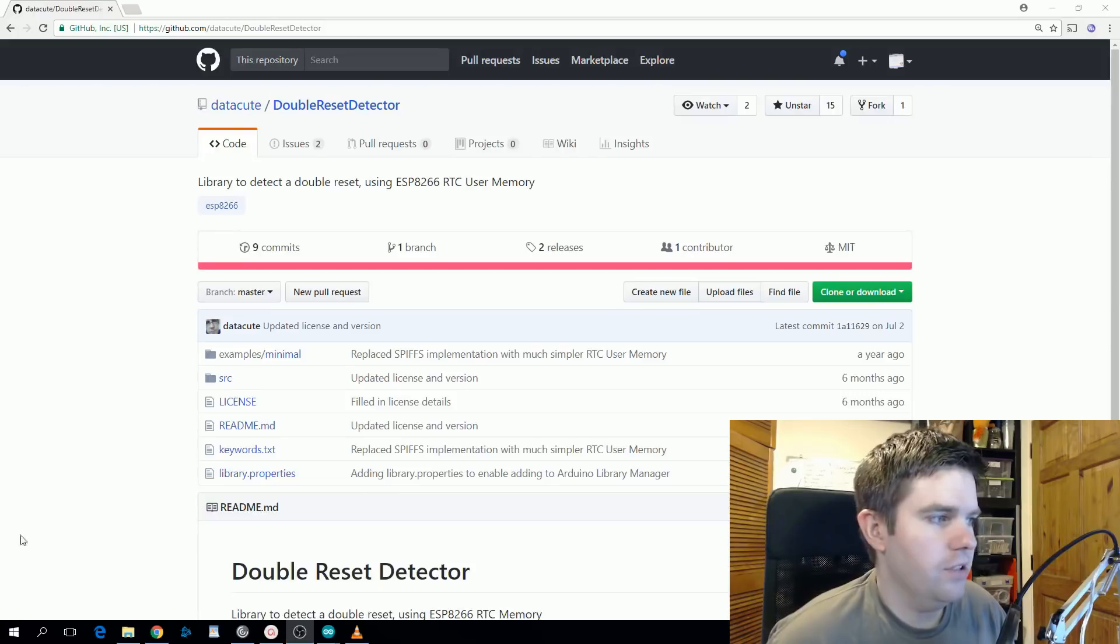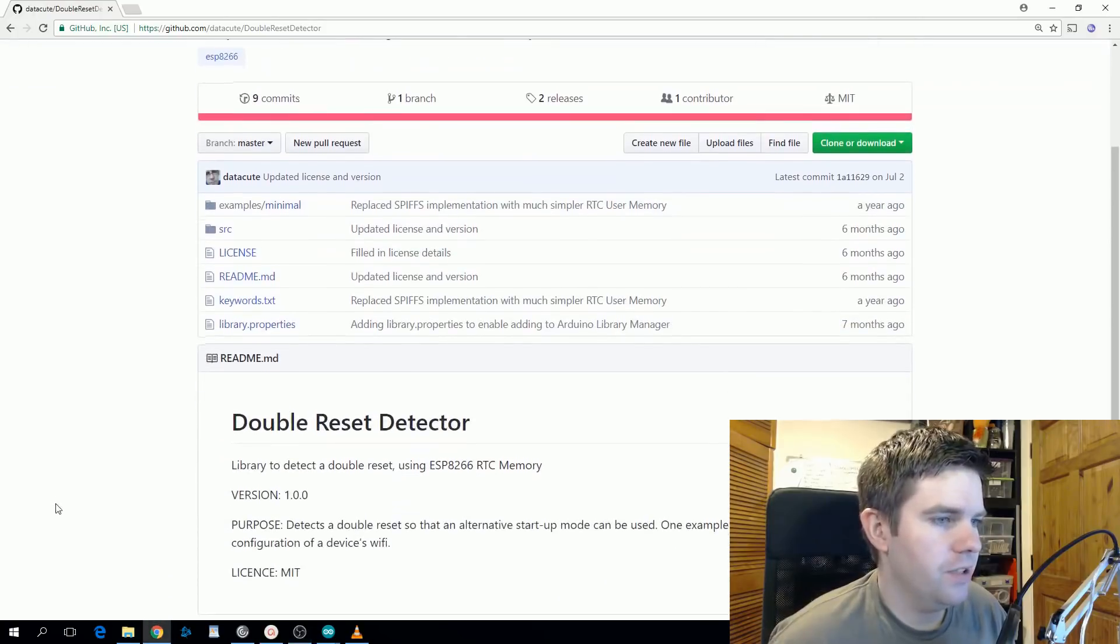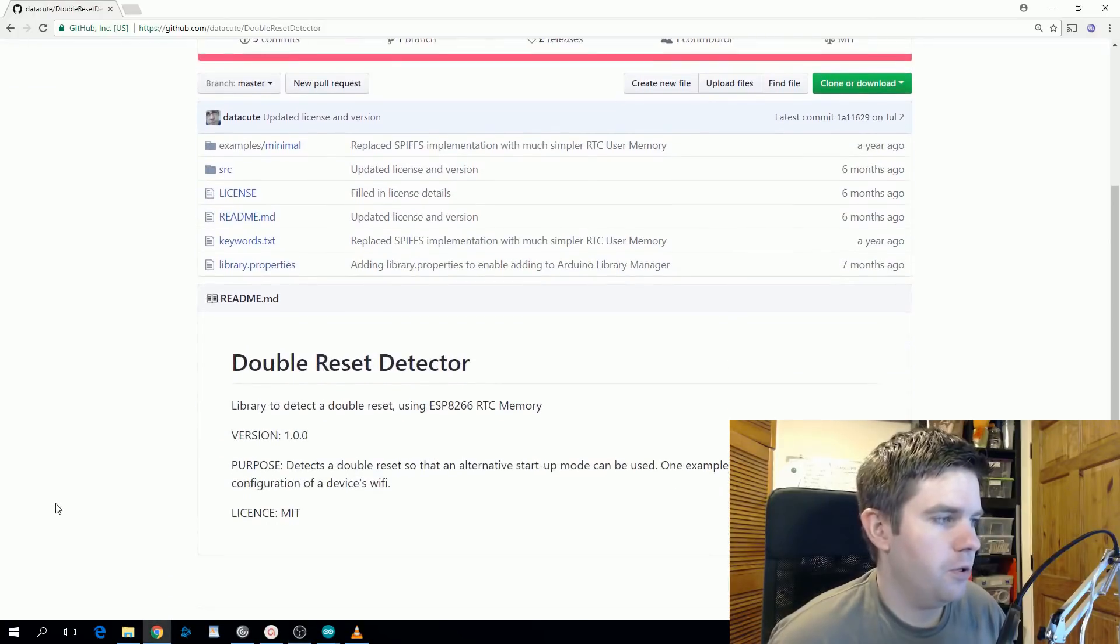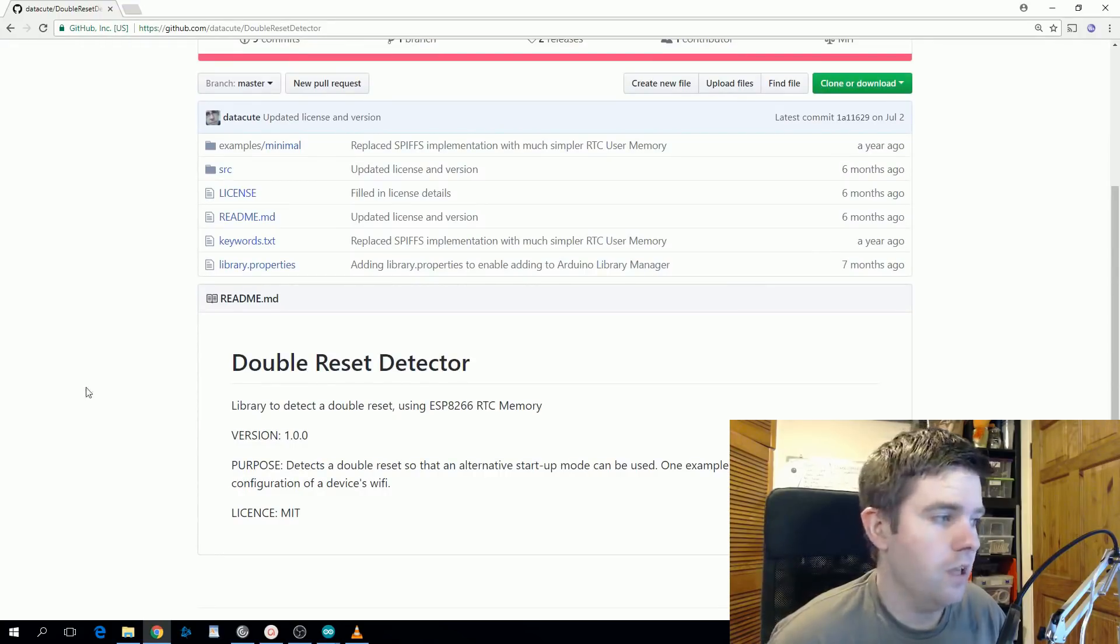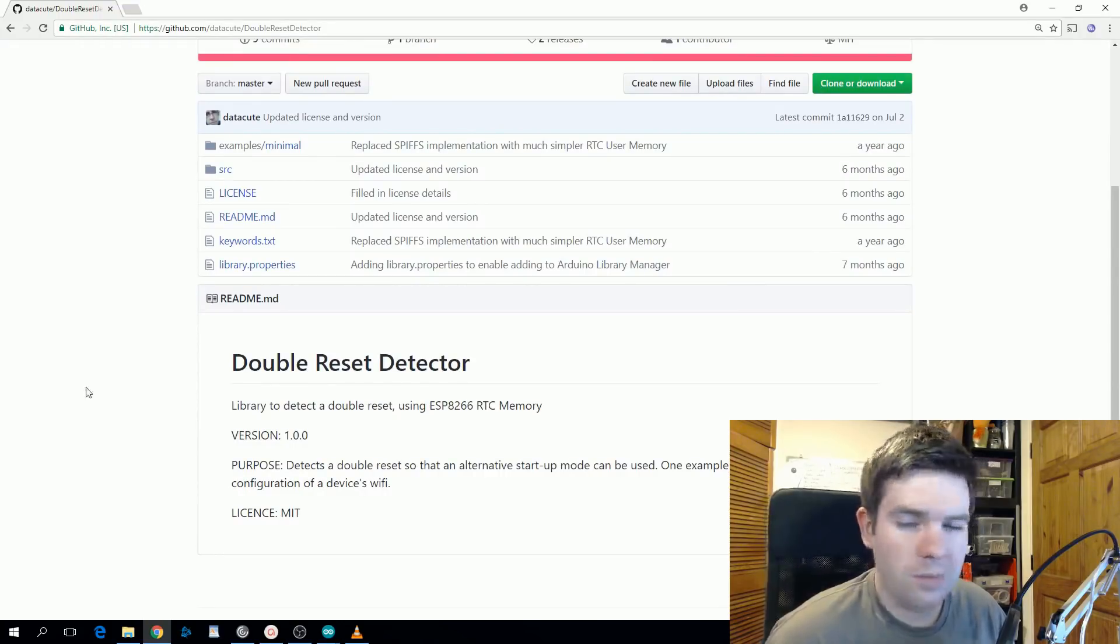Double Reset Detector is a library with a pretty descriptive name. Its purpose is to detect when the reset button is pressed twice. It's pretty simple but it's very useful.